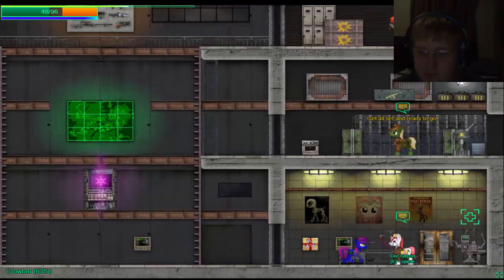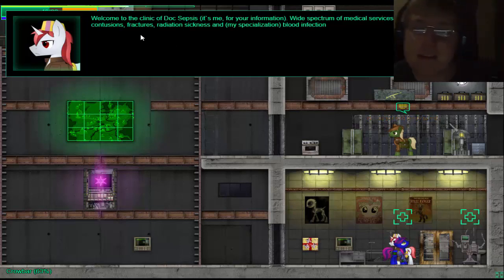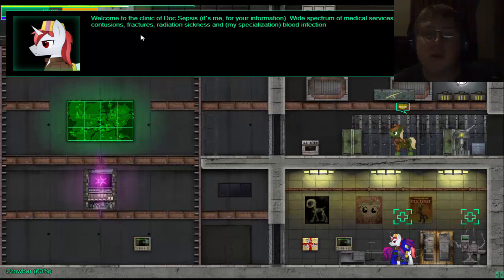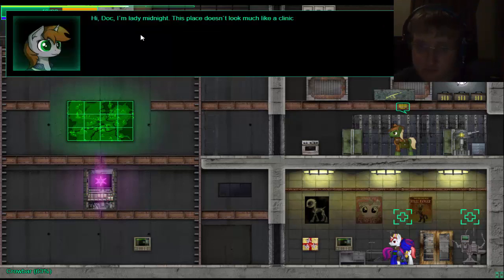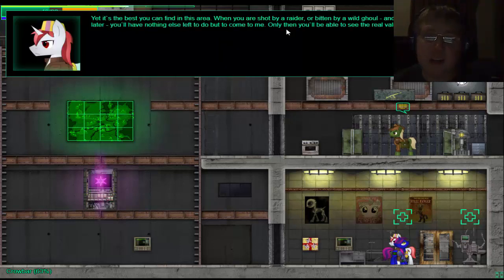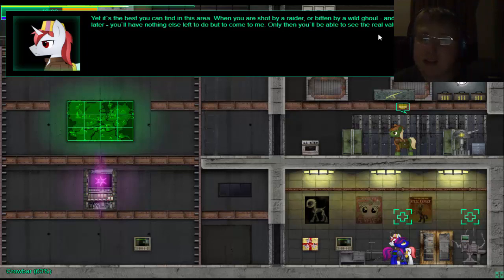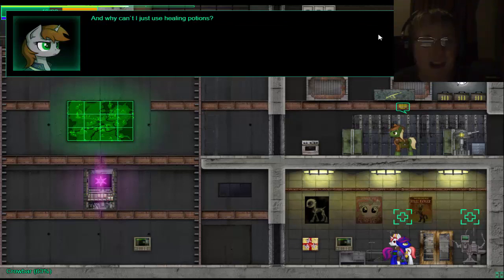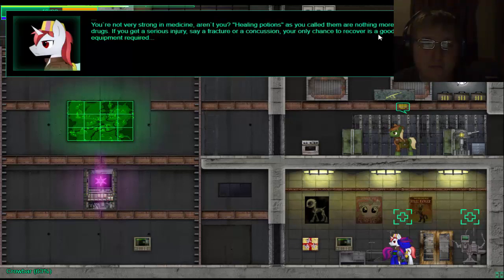Can I beat him? Just bah! Bah! Welcome to the clinic of Dr. Cephas. It's me, for your information. Wide spectrum of medical service. Treatment of wounds, contusions, fractures, radiation sickness, and, my special information, blood infection. Hi Doc, I'm Lady Midnight. This place isn't a look like a clinic. Yet it is the best you can find in this area. When you're struck by a rater or bitten by a wild ghoul, this will sure happen sooner than later. You'll have nothing else left to do but come to me. Only then you'll be able to see the real value of this place. And why can't I just use healing potions?